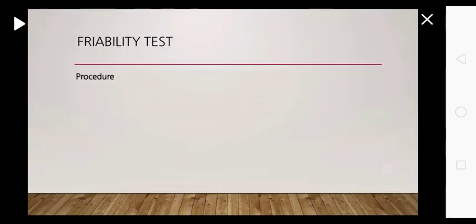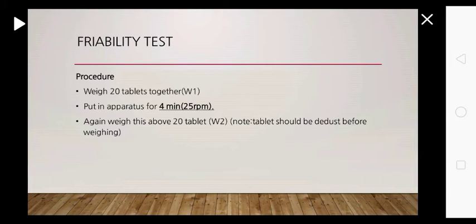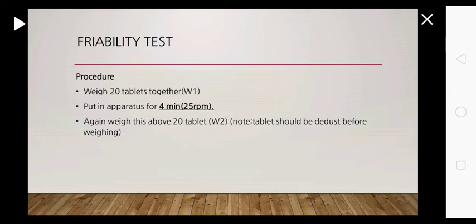Procedure: Weigh 20 tablets together and name as W1. Put it in apparatus for 4 minutes at 25 RPM, and again weigh these 20 tablets and name as W2. Note that the tablets should be dedusted before weighing.